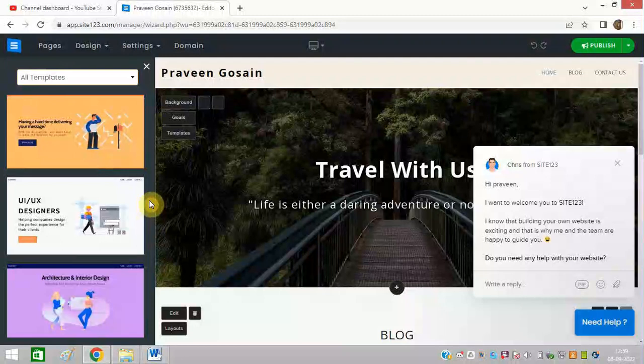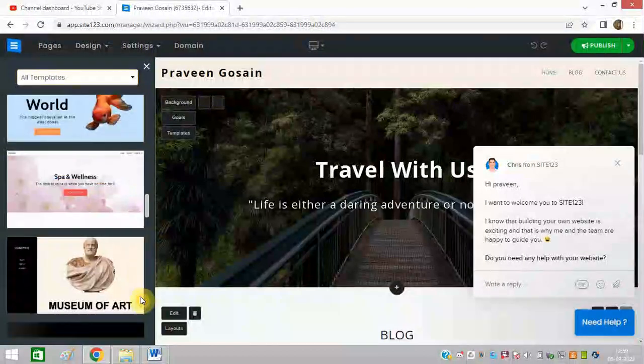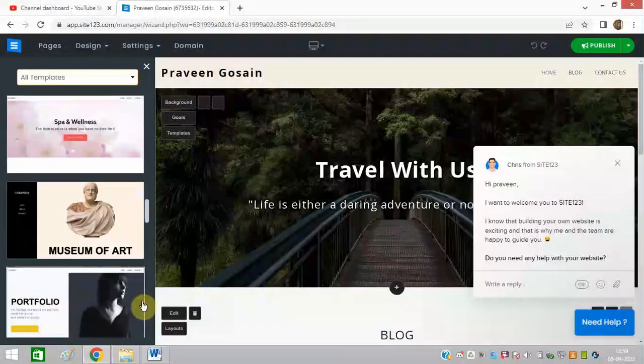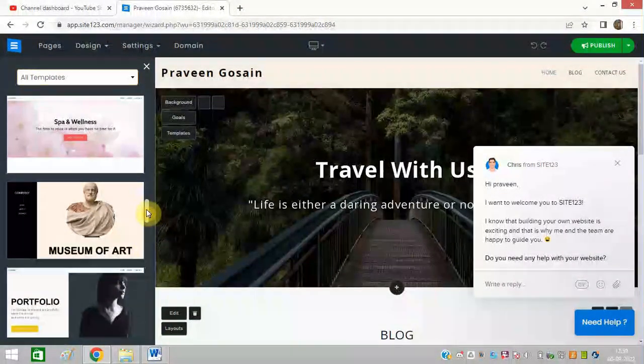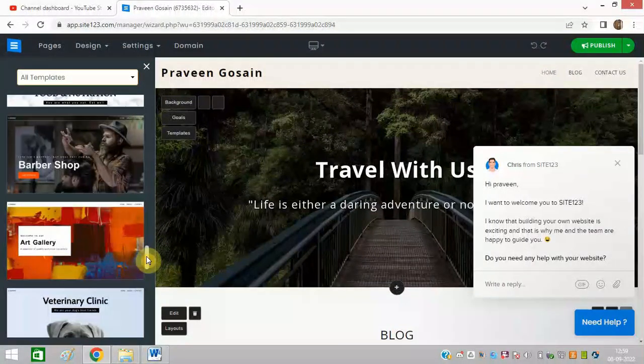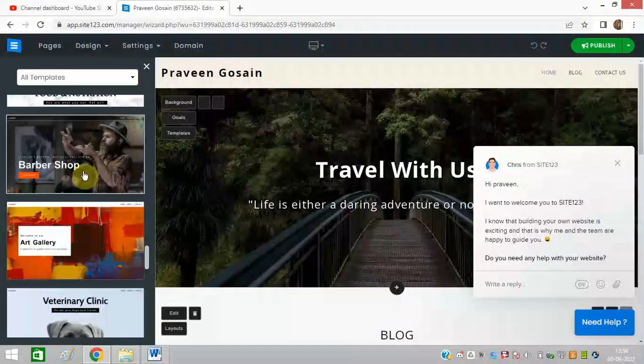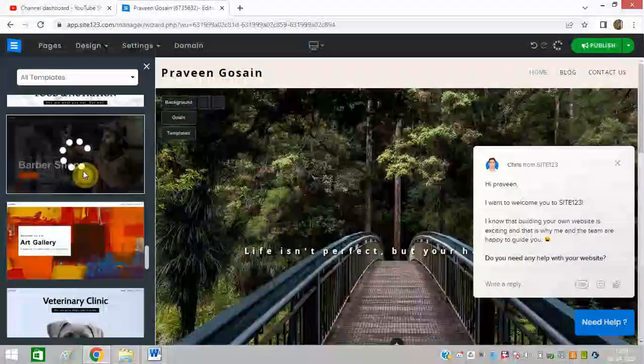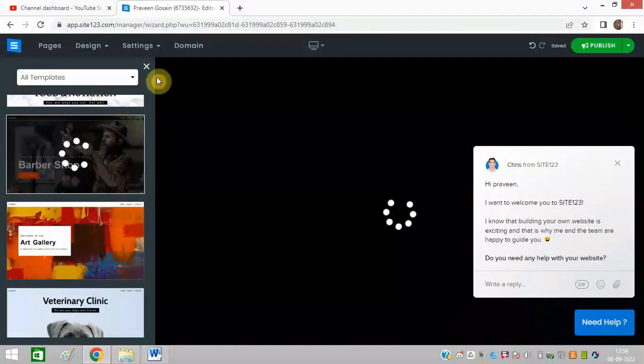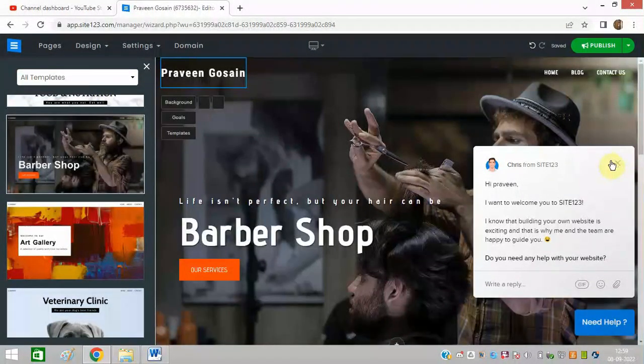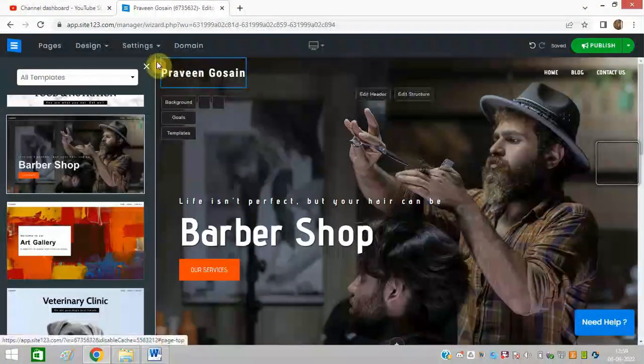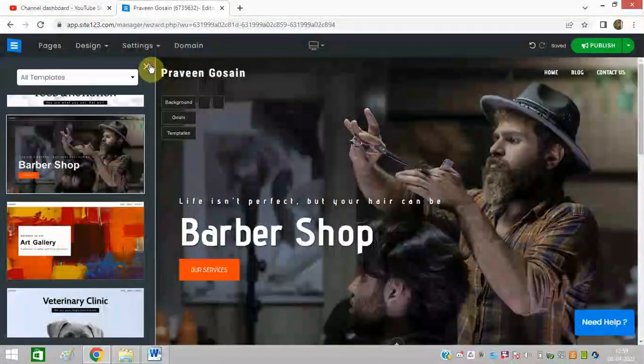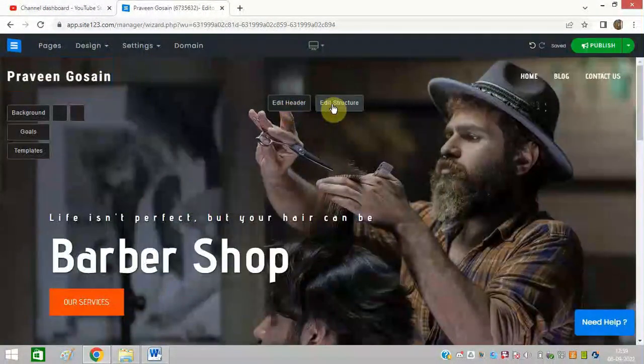You can select any of the template whatever suits you. Let me select this one and you can simply start designing. You can see my name is here.